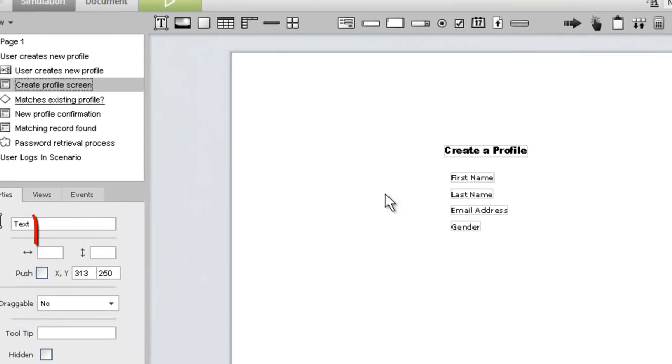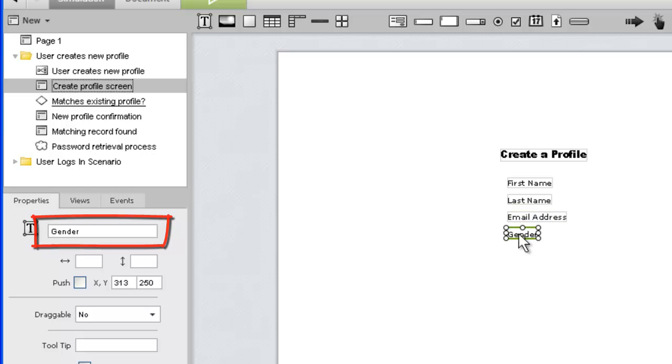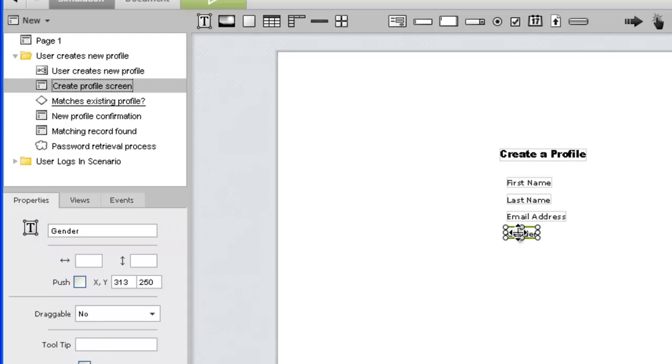If we click through each of our new labels, we can see that each of them was automatically assigned a name in the Properties panel. As we'll see in a moment, this feature only applies to text widgets.